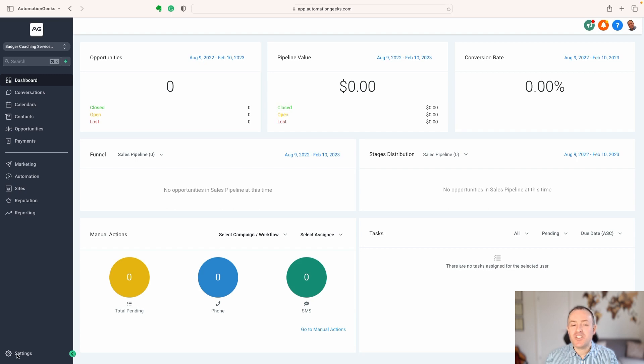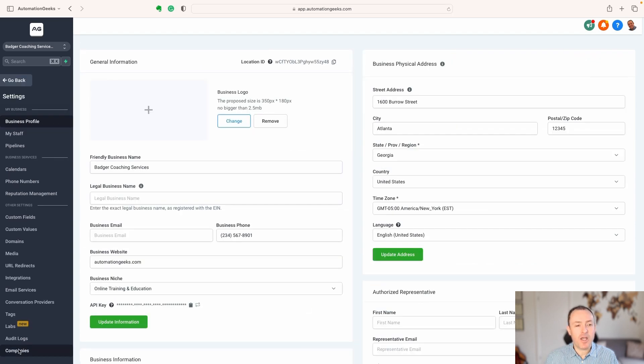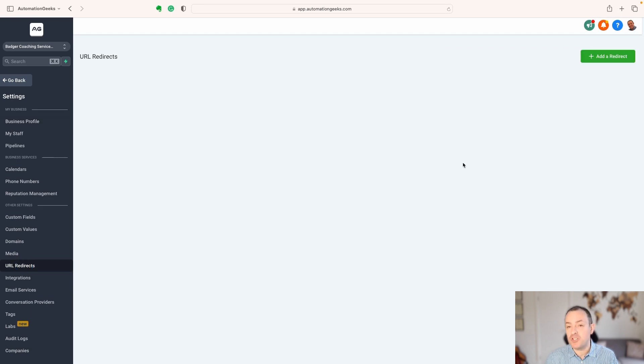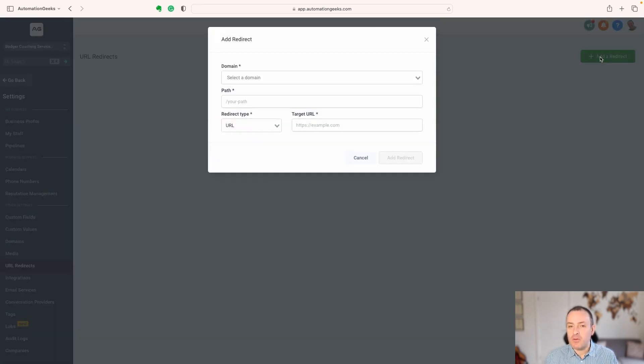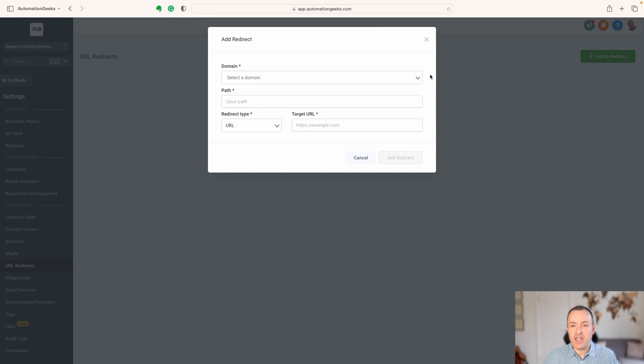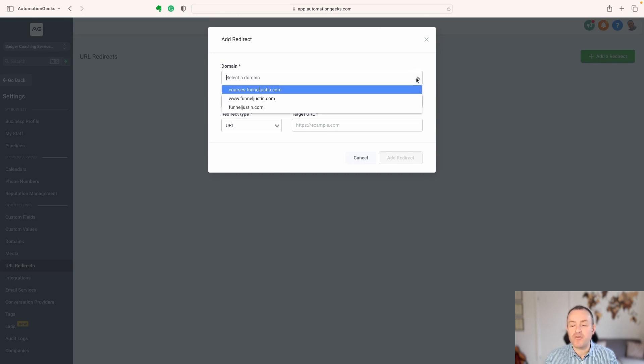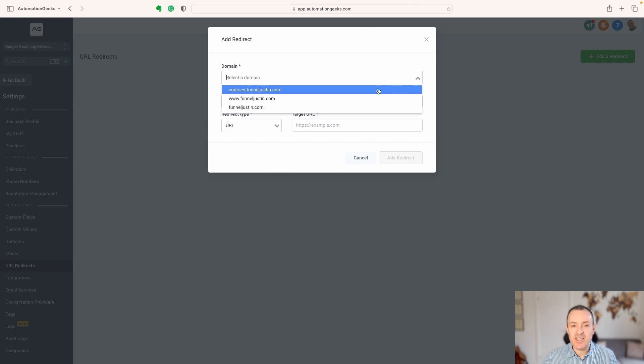If we want to access our URL redirects, we come down here to Settings, and we find a menu on the left, which is URL redirects. And to add a redirect, we hit the button here, we choose a domain, so of course we have to have some domains linked in.